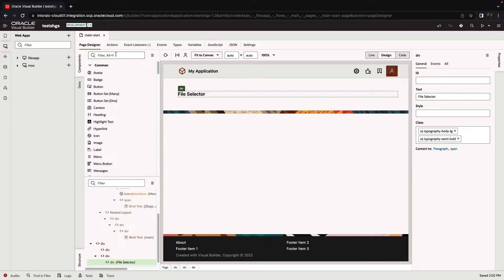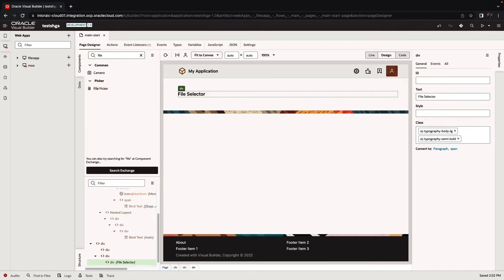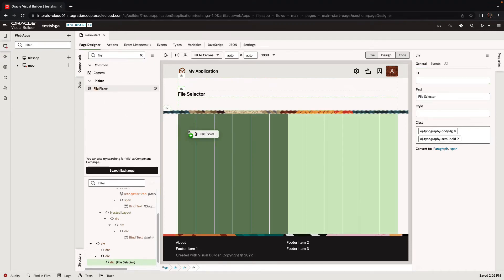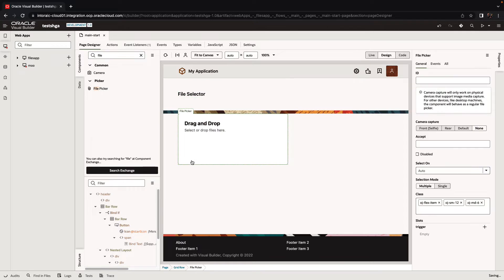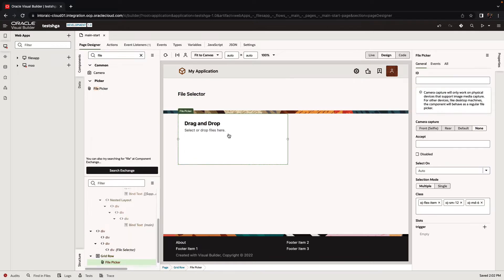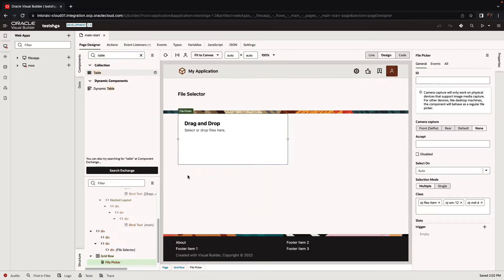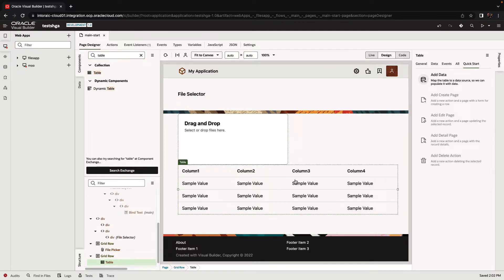In this demonstration, we're going to show you how to work with the file picker and process the results from it. We'll drop a file picker on the page and then below it we'll drop a table, and our goal is to show in the table the files that were picked in the file picker.